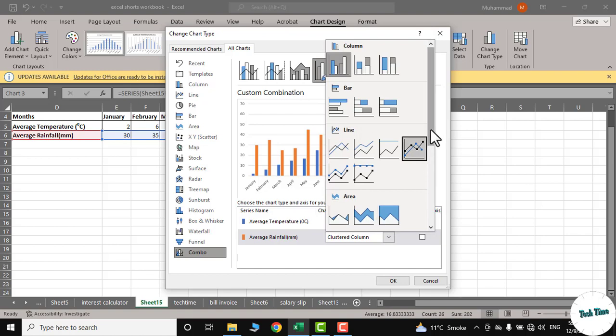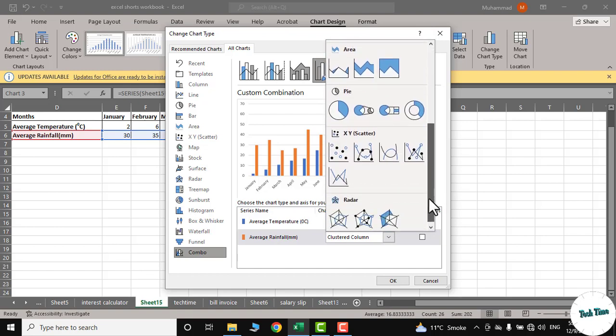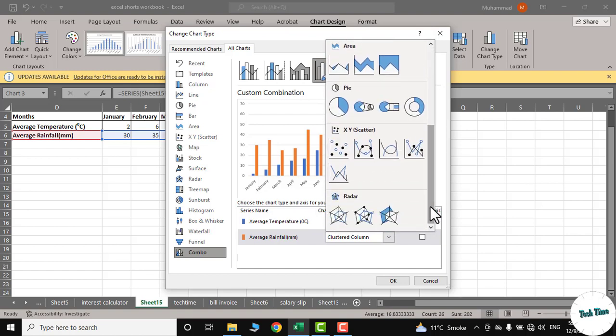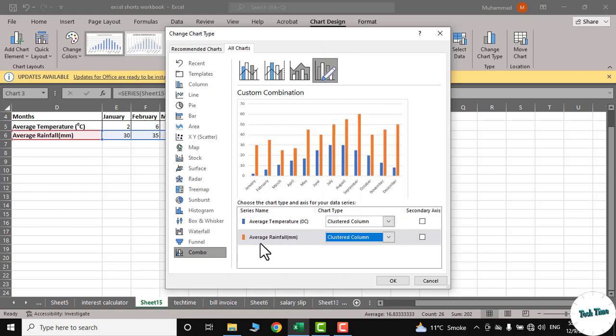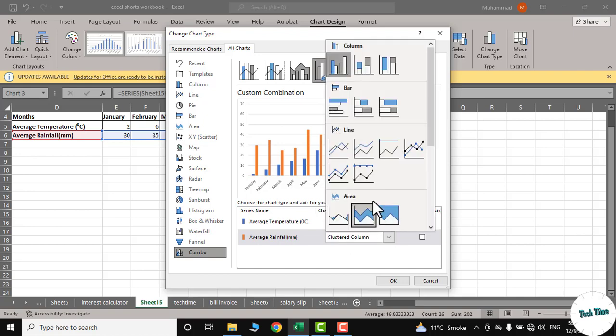For average rainfall, I'm going to choose this line graph. I will click and here we go.